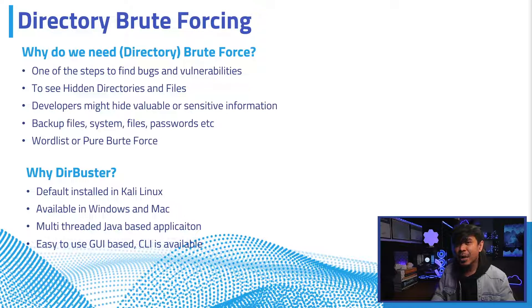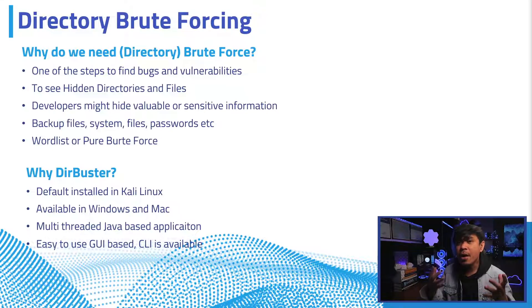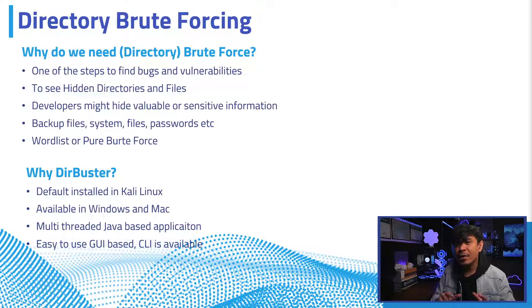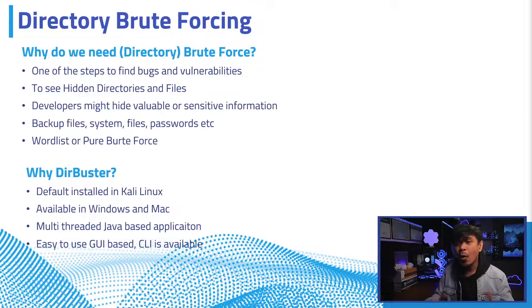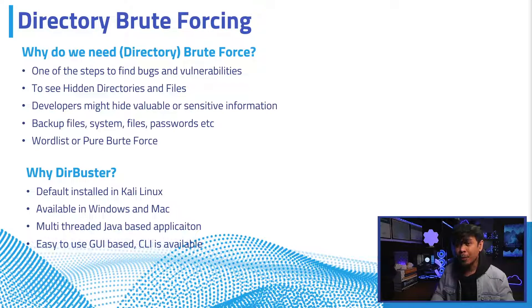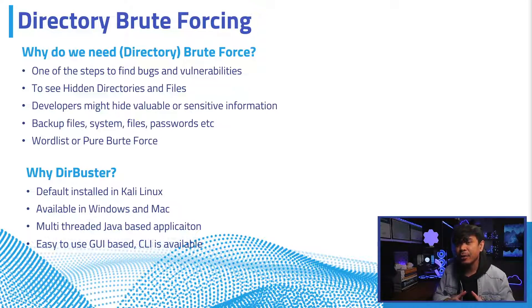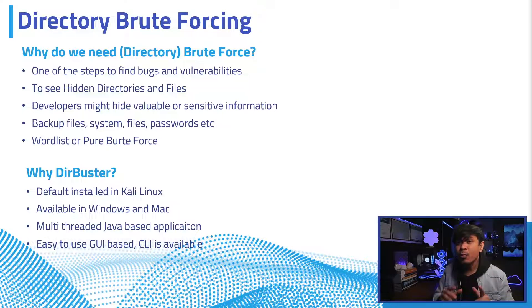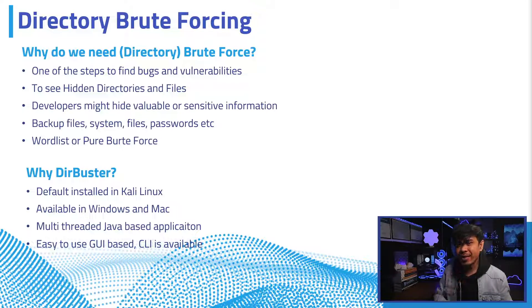Why do we want to see the hidden files or directories? Because it's possible developers might have saved hidden valuable or sensitive information in these directories, such as backup files, system files, passwords, and many others. How it works is either you use a word list of the most commonly used directory and file names, or you can use pure brute force. Pure brute force tries to match every single pattern from the character set specified. Obviously, pure brute force is more resource intensive, takes longer to finish, and is not very effective.